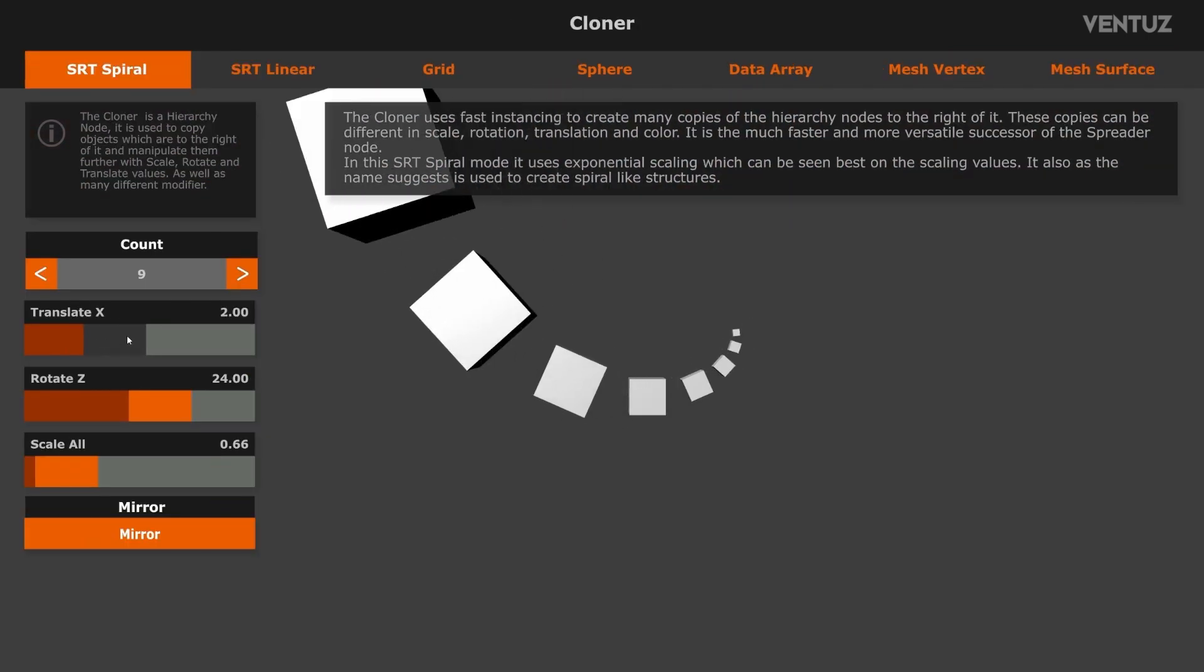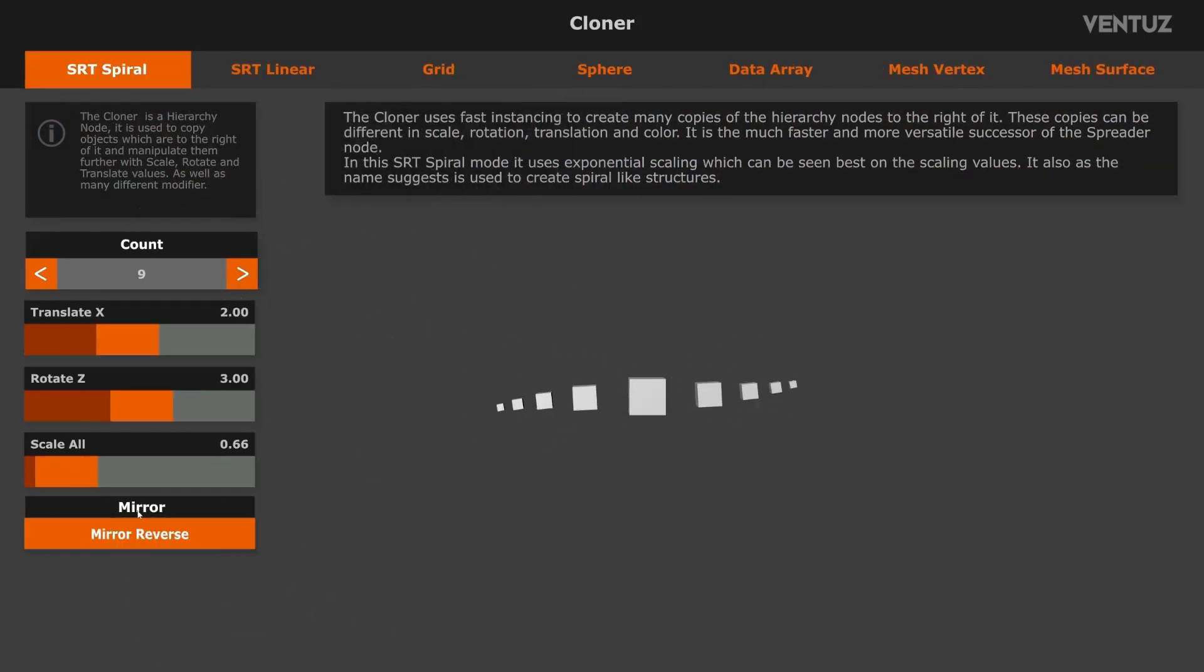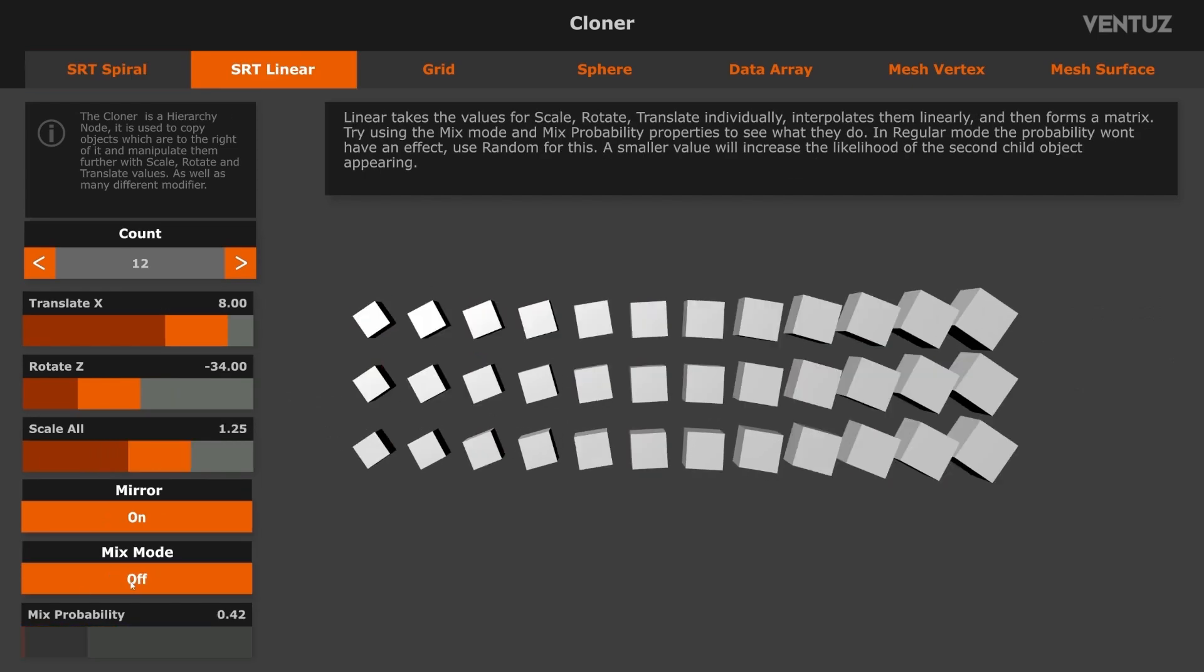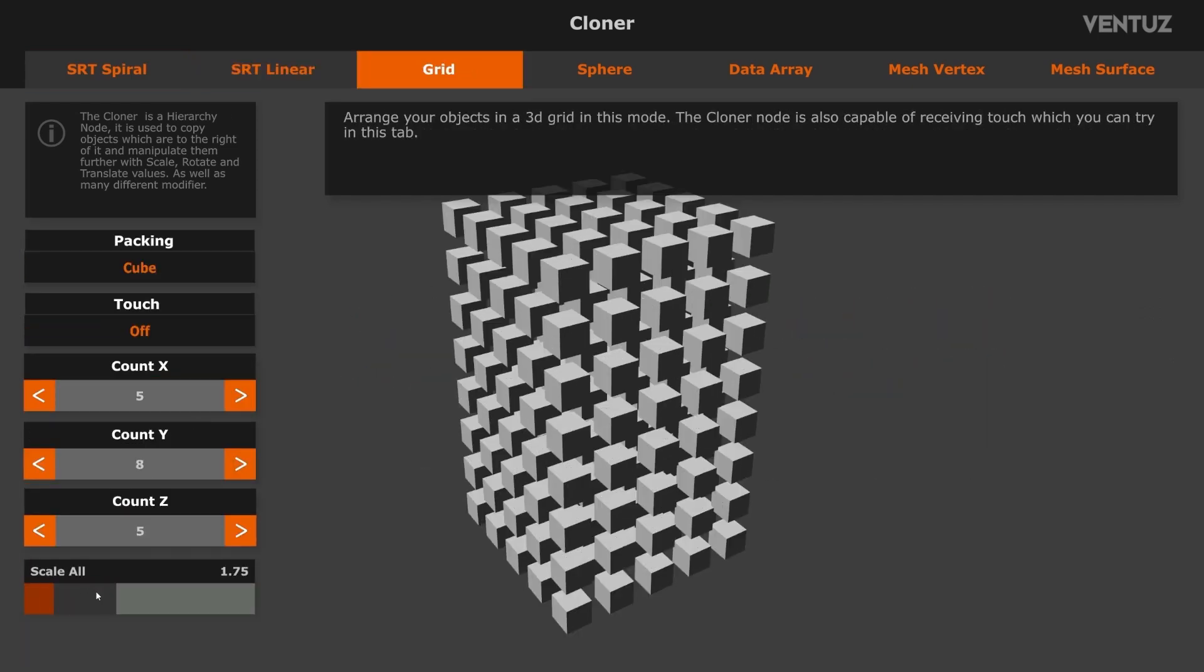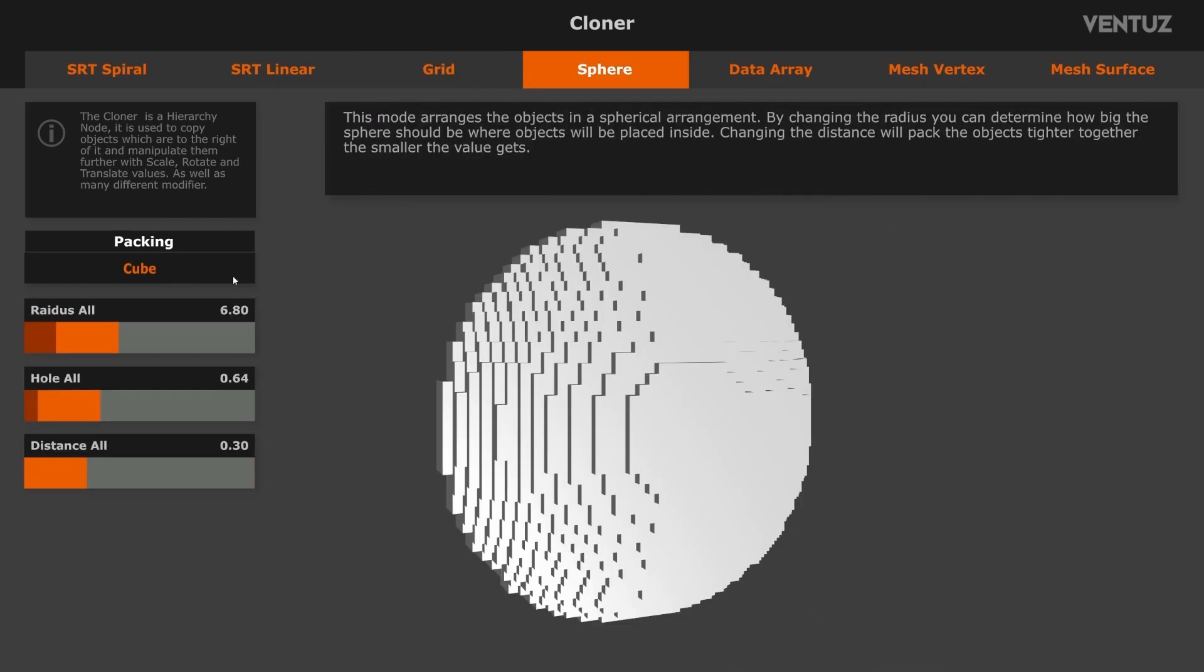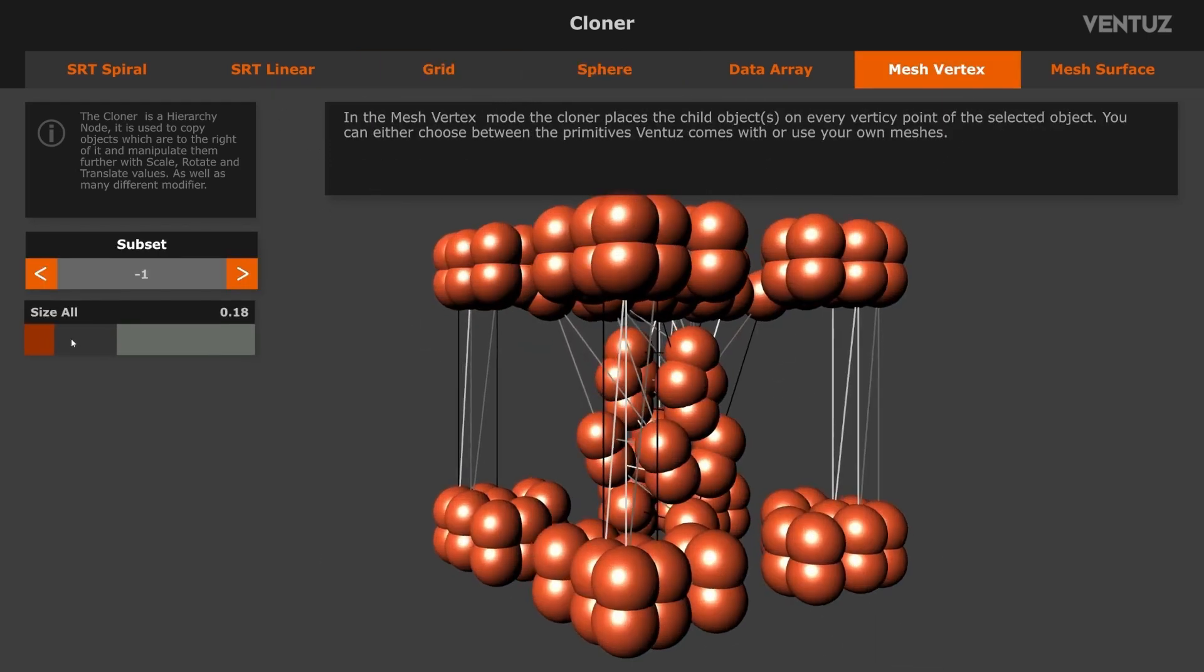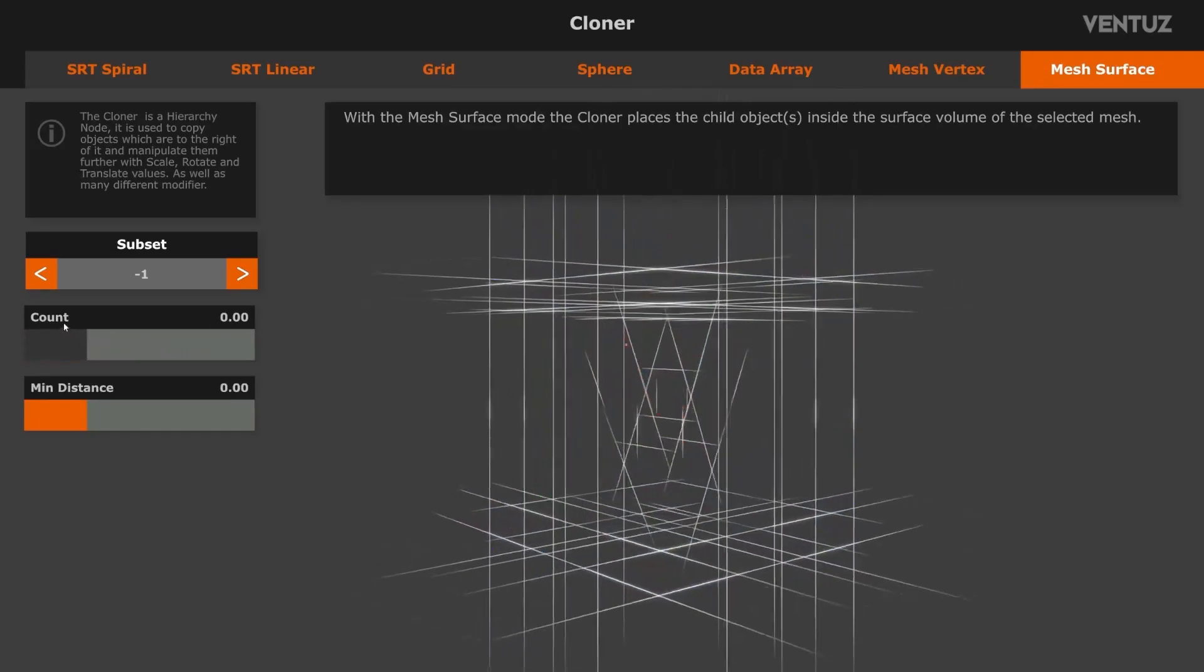Ventus 8 introduces the new cloner node, which builds upon the spreader's functionality, expanding your creative possibilities and providing significant performance improvements through GPU instancing. By replacing spreader with cloner in your projects, you'll notice immediate gains in performance.